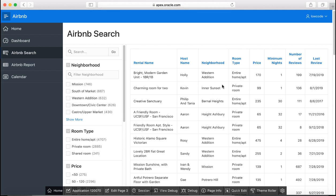A faceted search page includes a faceted search region and report. The faceted search region displays on the left side of the page and enables you to narrow down the search result by selecting facet values. Narrowing the search result makes it easier for users to find the data they want.